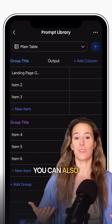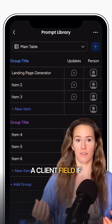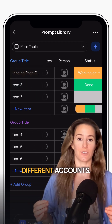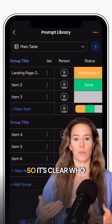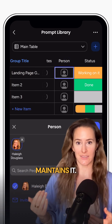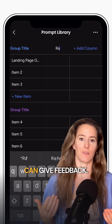You can also add extras if you need them: a client field if you work across different accounts, a prompt owner so it's clear who maintains it, and even a rating system so the team can give feedback.